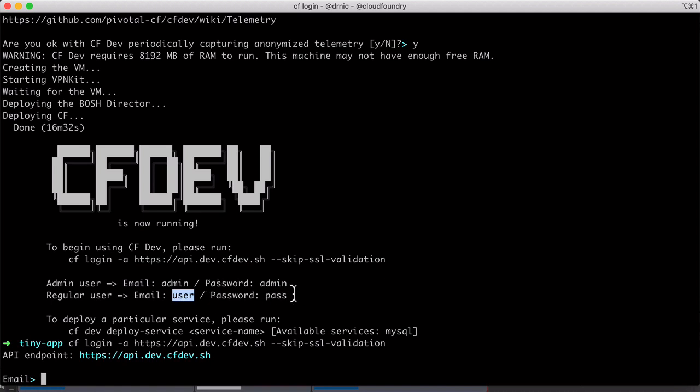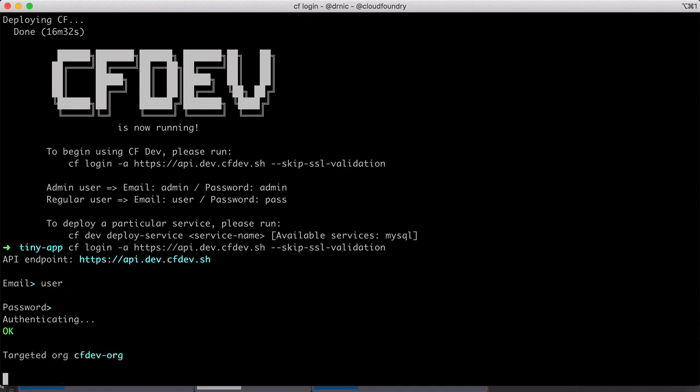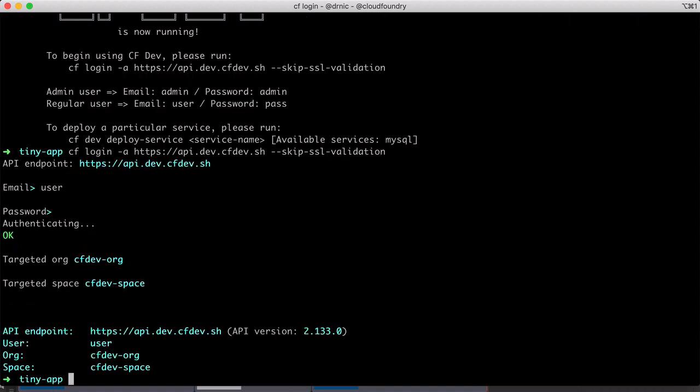So you see user and pass. Now, you normally will have an email as a username, but it's any text. So let's be user user. And the password is pass. And you're in. We are now good to go with our own Cloud Foundry on our own machine. And all we need now is a tiny app.